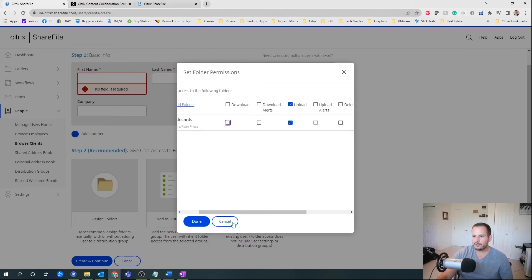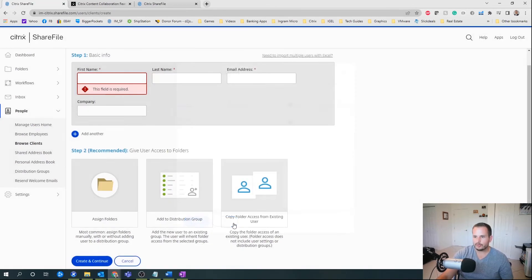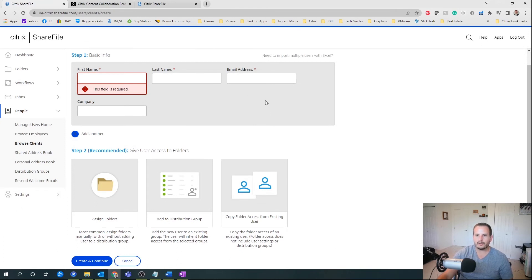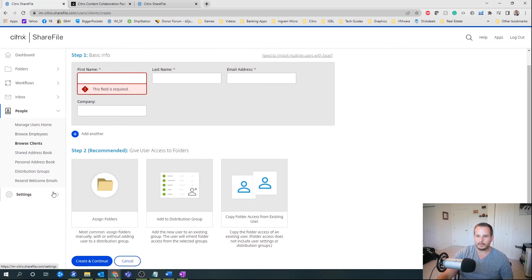So you can set all these permissions on the folder level and add them to a distribution group. Once you send this request, it's going to go to their email and they'll need to create a password. So there is a password creation step. And again, these client accounts don't use licenses — only employees leverage a ShareFile license, so you're paying per employee license.